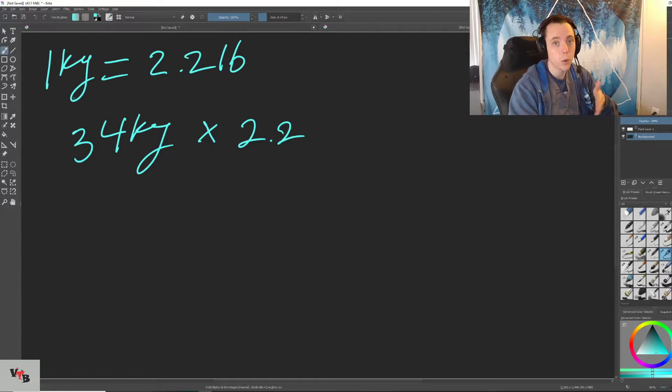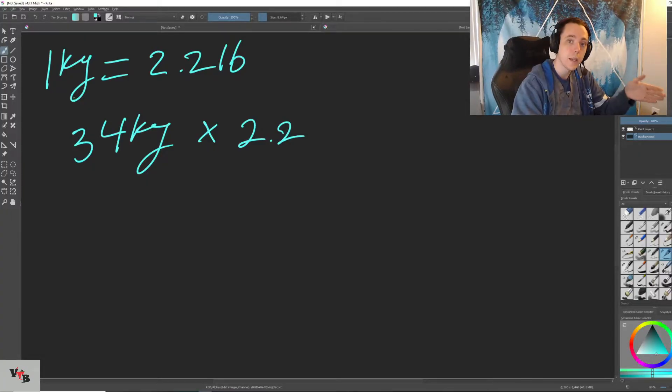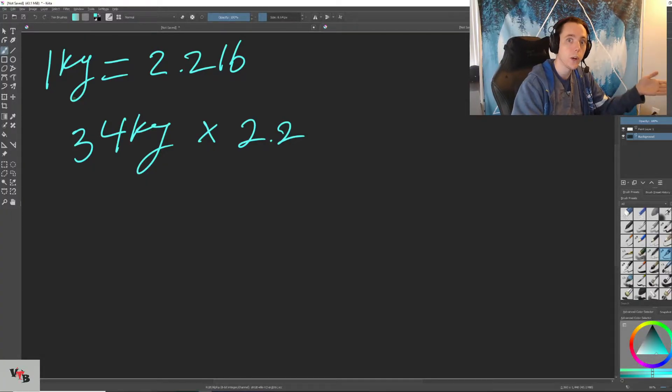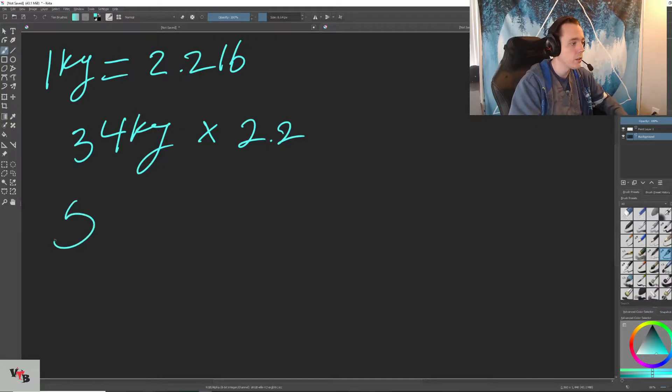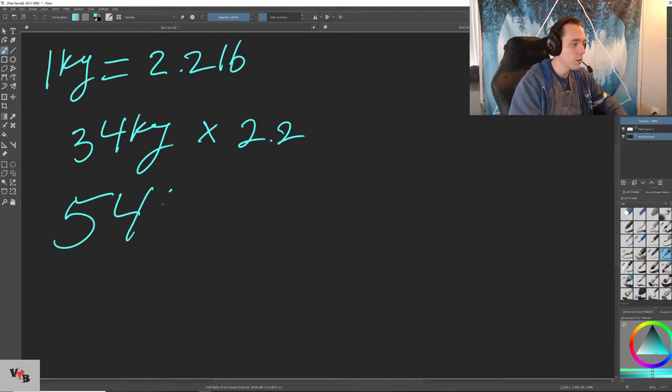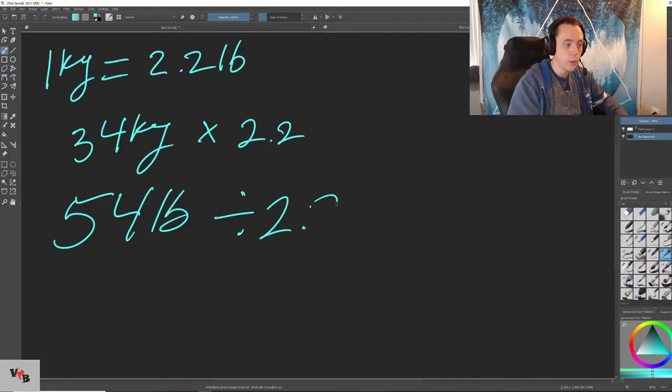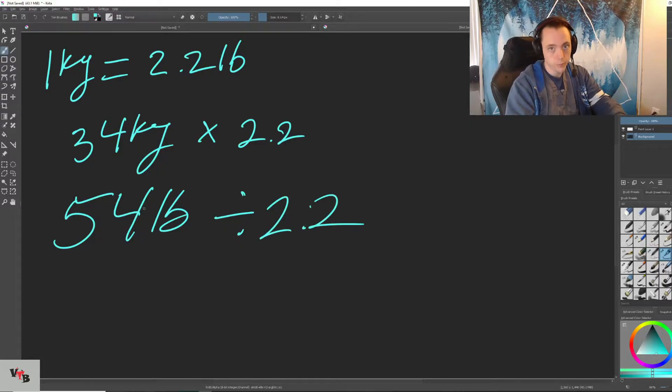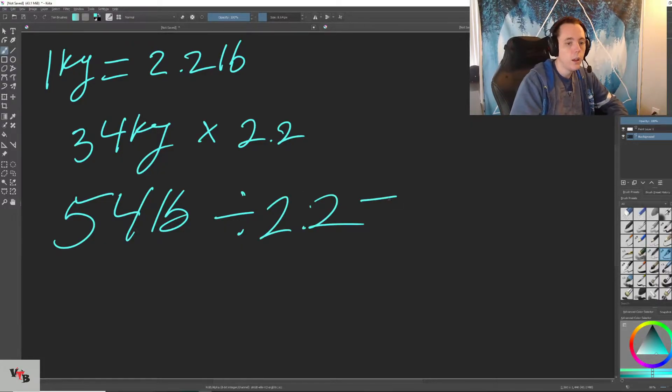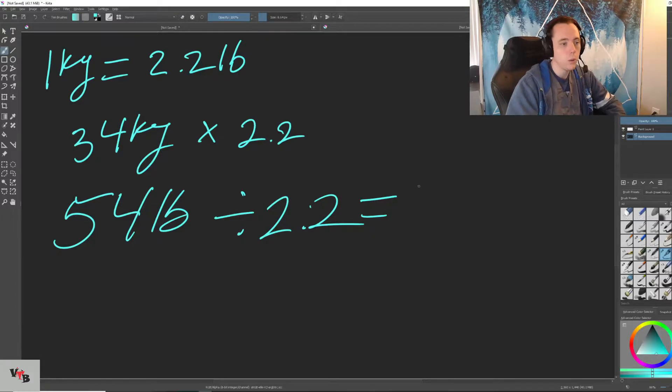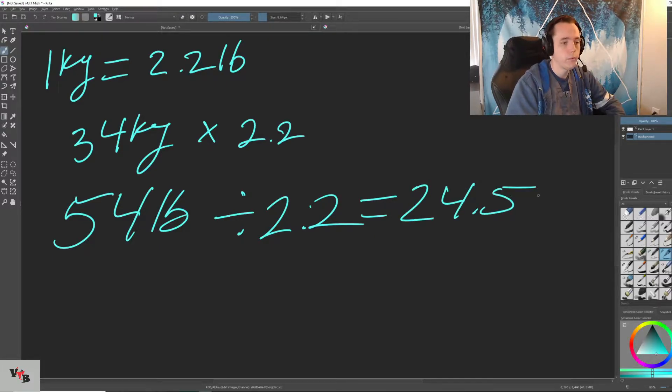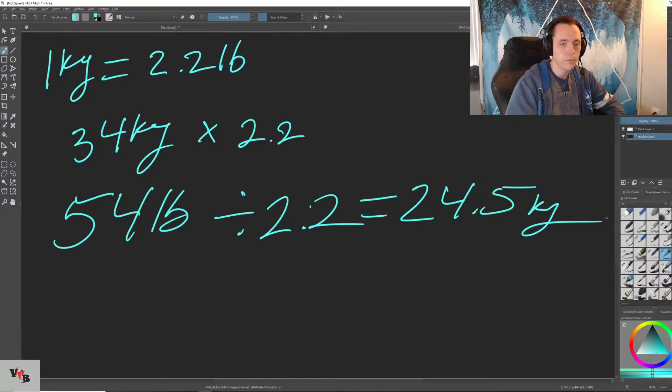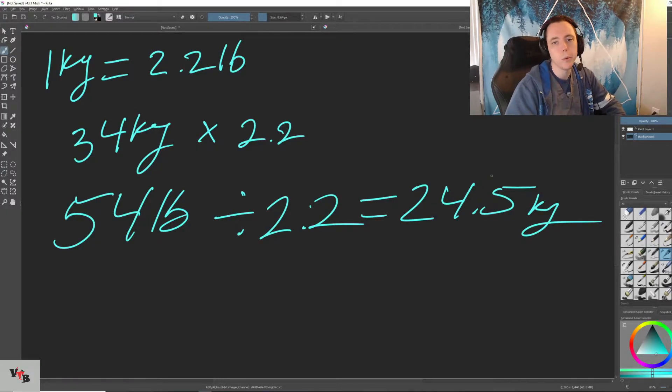But when you're going from pounds to kgs, you have to divide because kilograms are smaller than pounds. So by the same logic, let's say 54 pounds divided by 2.2, because we're getting kgs, which is a smaller number, it will equal 24.5 kgs. And that's all that is. Super simple.